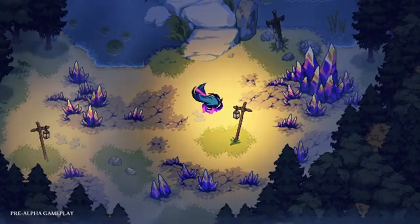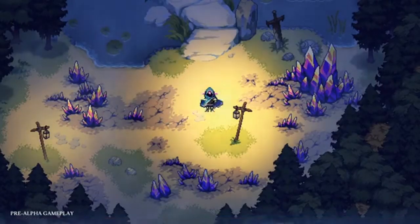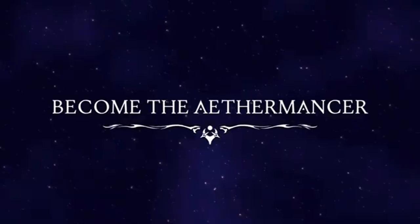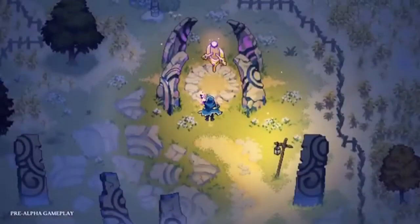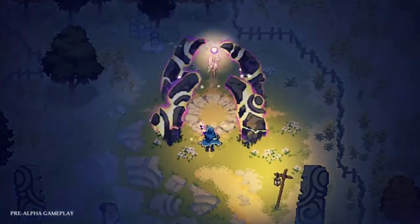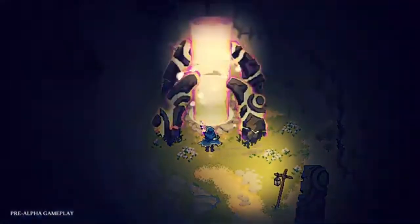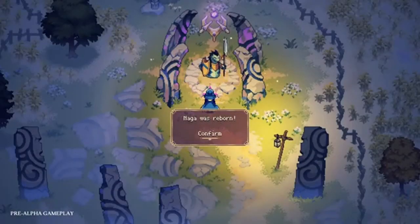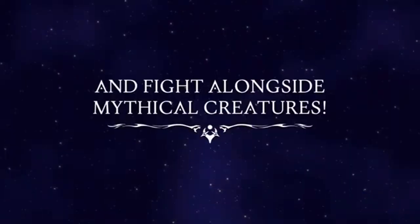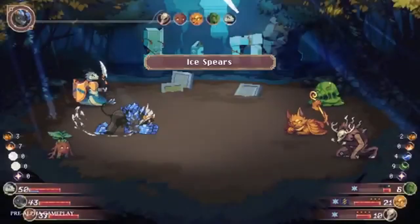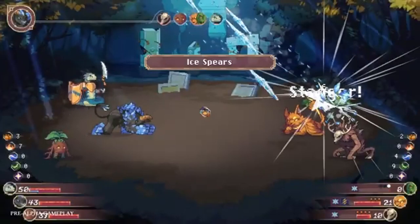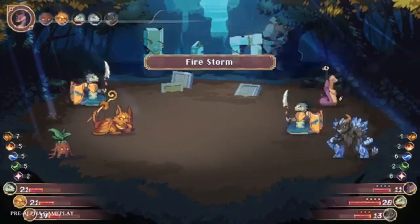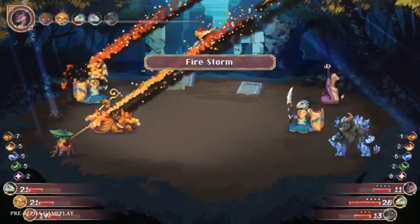Let's go dude, it looks good! This is really good pixel art. Naga was reborn and fight alongside mythical creatures. Let's go! What did I say guys? Three on three.